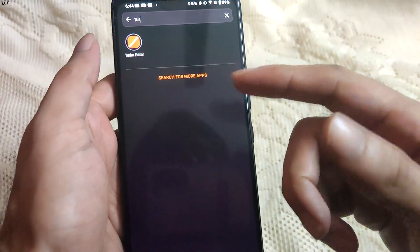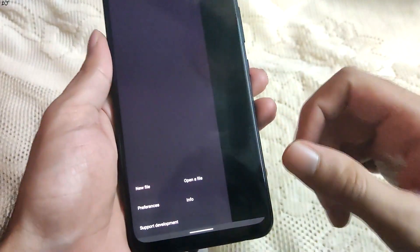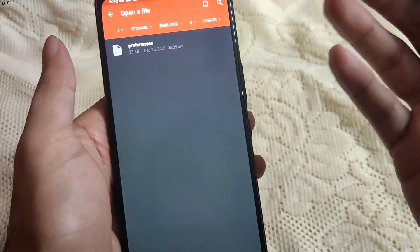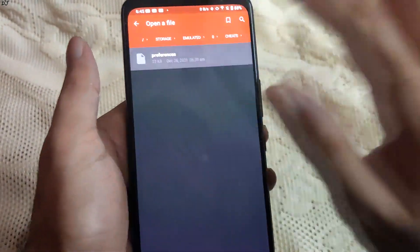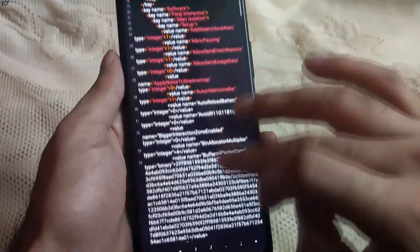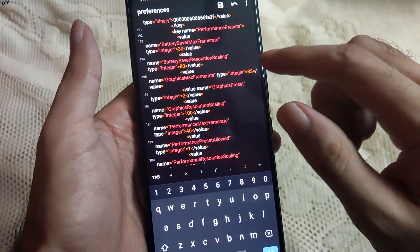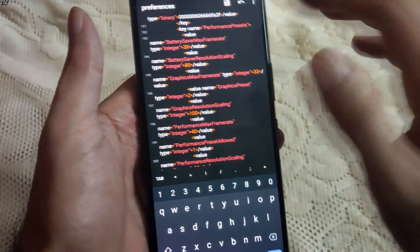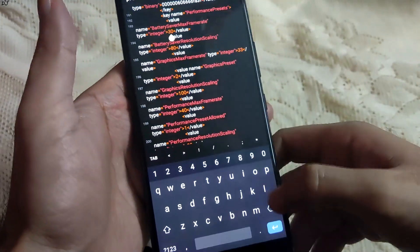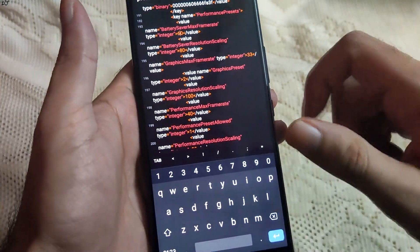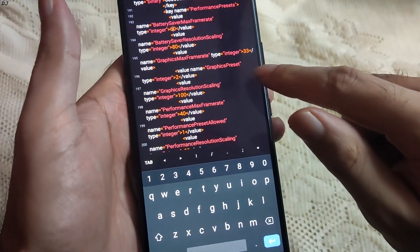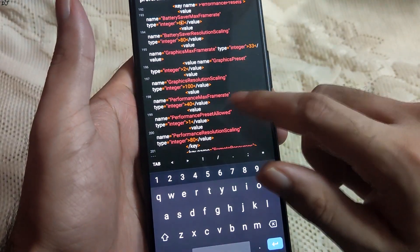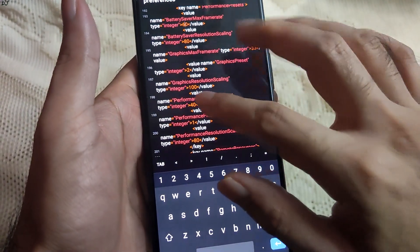You can download Turbo Editor from the Play Store for free. Tap on 'open a file', open the folder where you have pasted the preferences file — there it is in the cheats folder. Scroll down to find the important lines. Check out line number 193: 'battery saver max frame rate' — its value is set at 30. I will change this value to 60. Then we have 'graphics max frame rate' value set at 33; these are basically the in-game graphics presets.